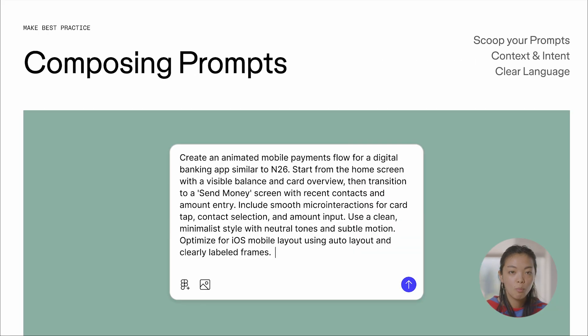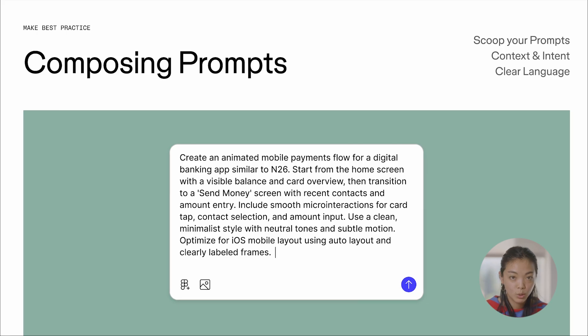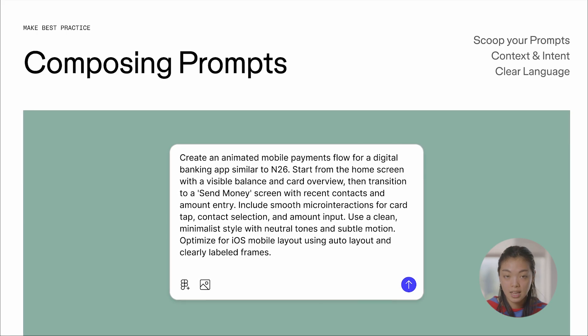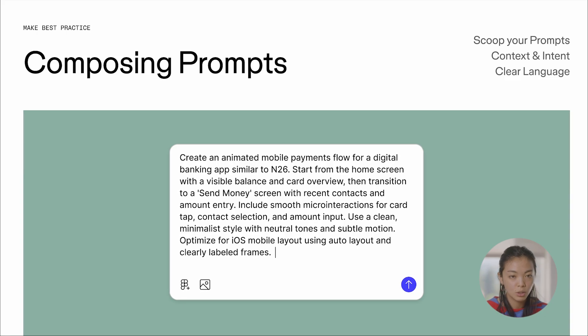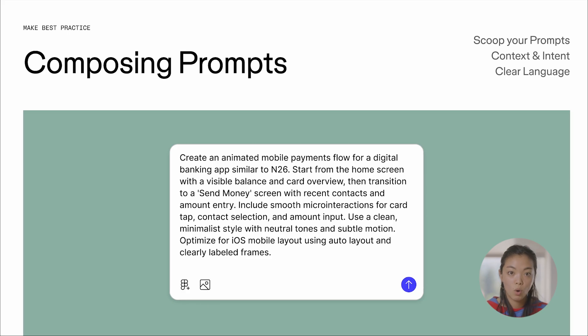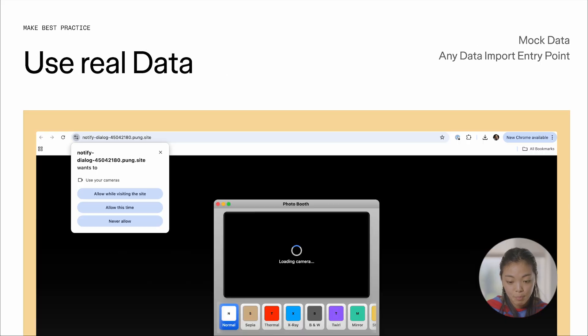We're also learning so much around how to prompt AI. So composing prompts is a really big part of success with a Make prototype. We're finding that constraints are really helpful, being as descriptive as possible, and being sure that you're including all of the requirements you want from your prototype up front.